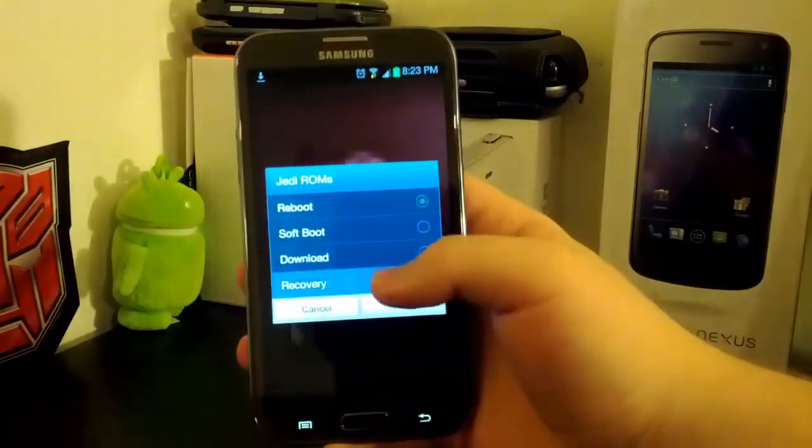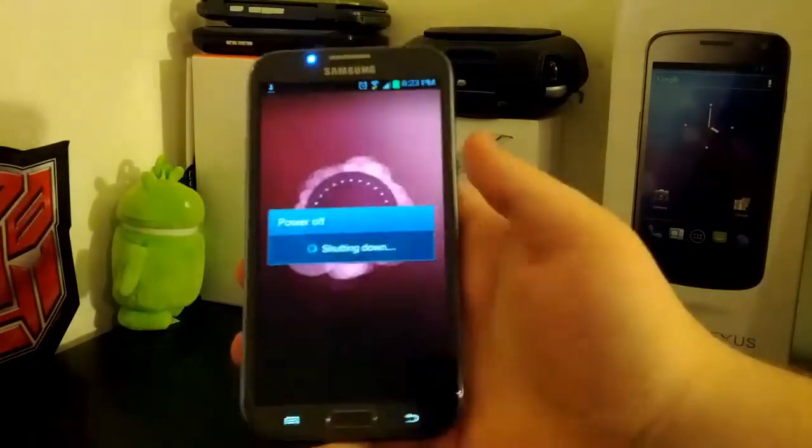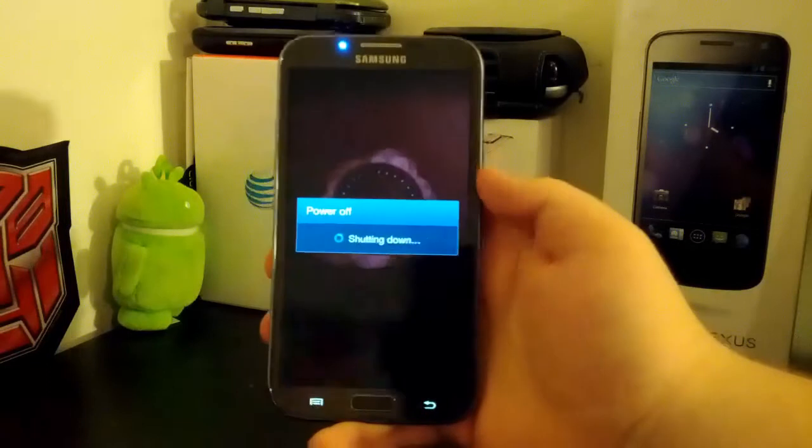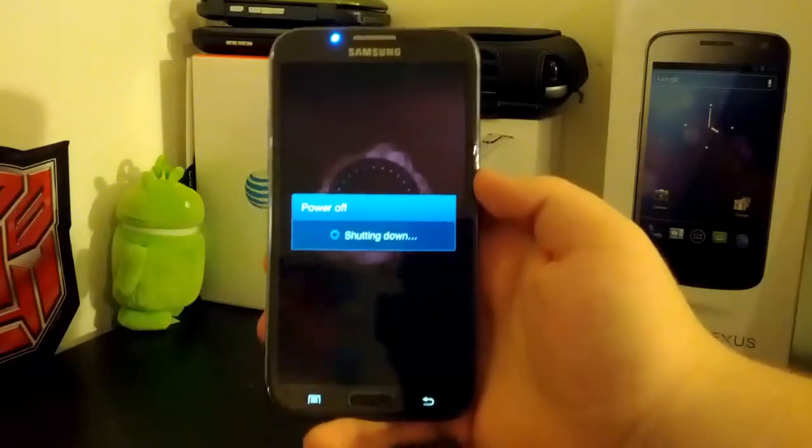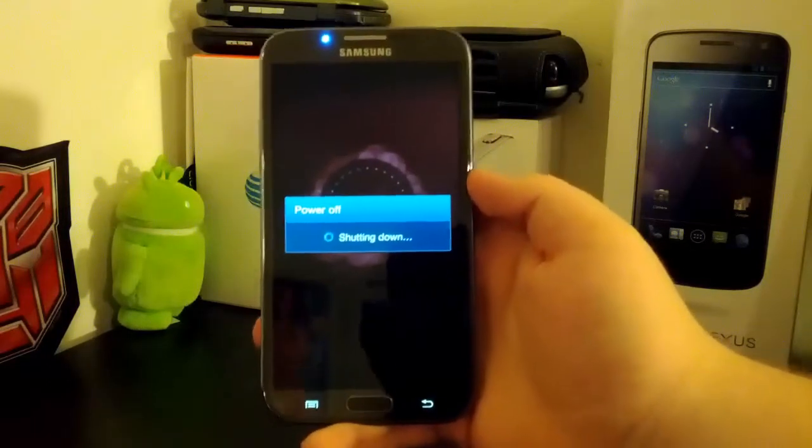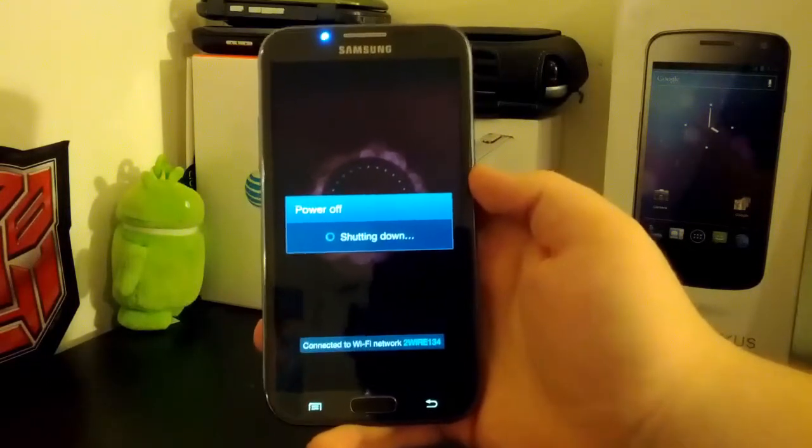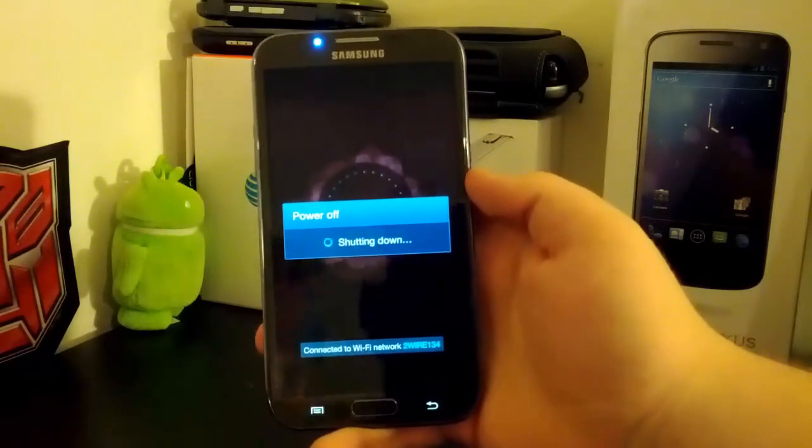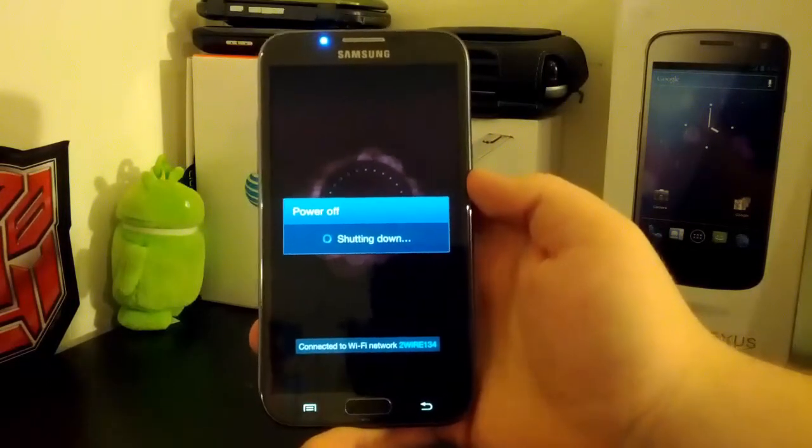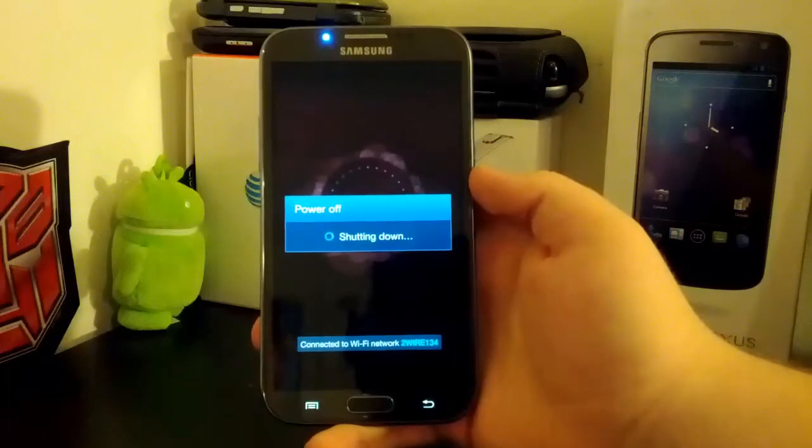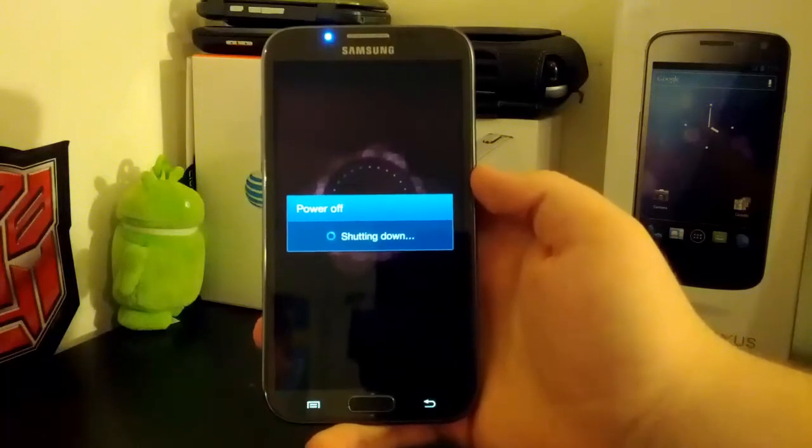So what you're going to want to do is reboot into recovery. If you don't know how to reboot into recovery, then you probably shouldn't have rooted your phone in the first place.